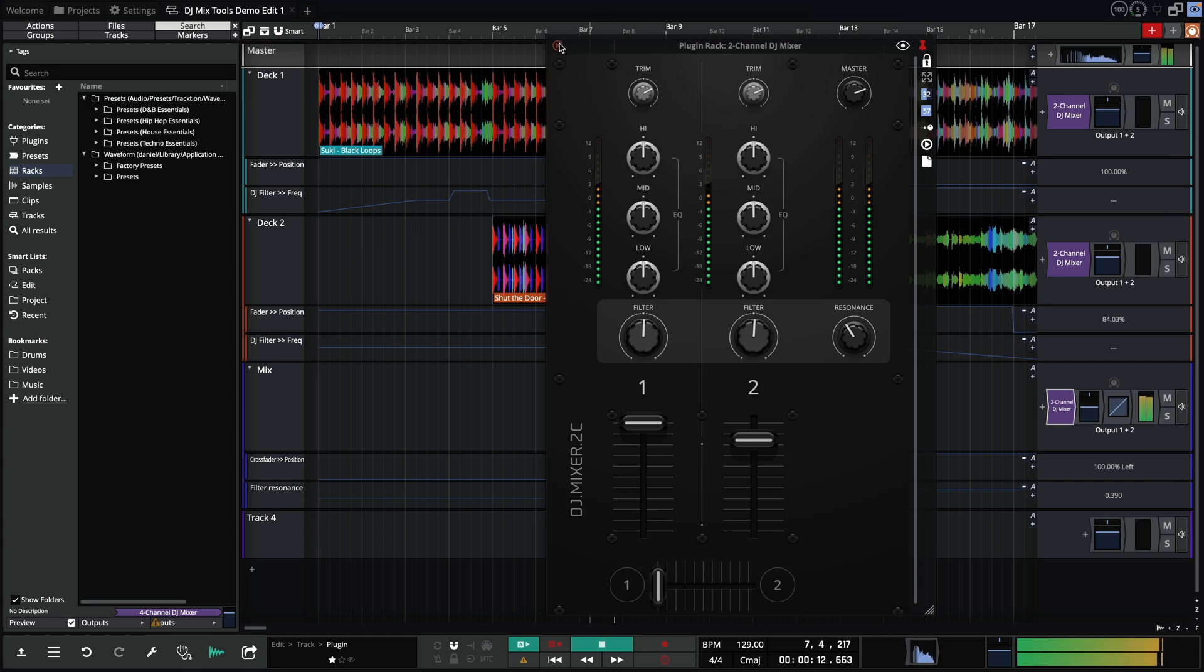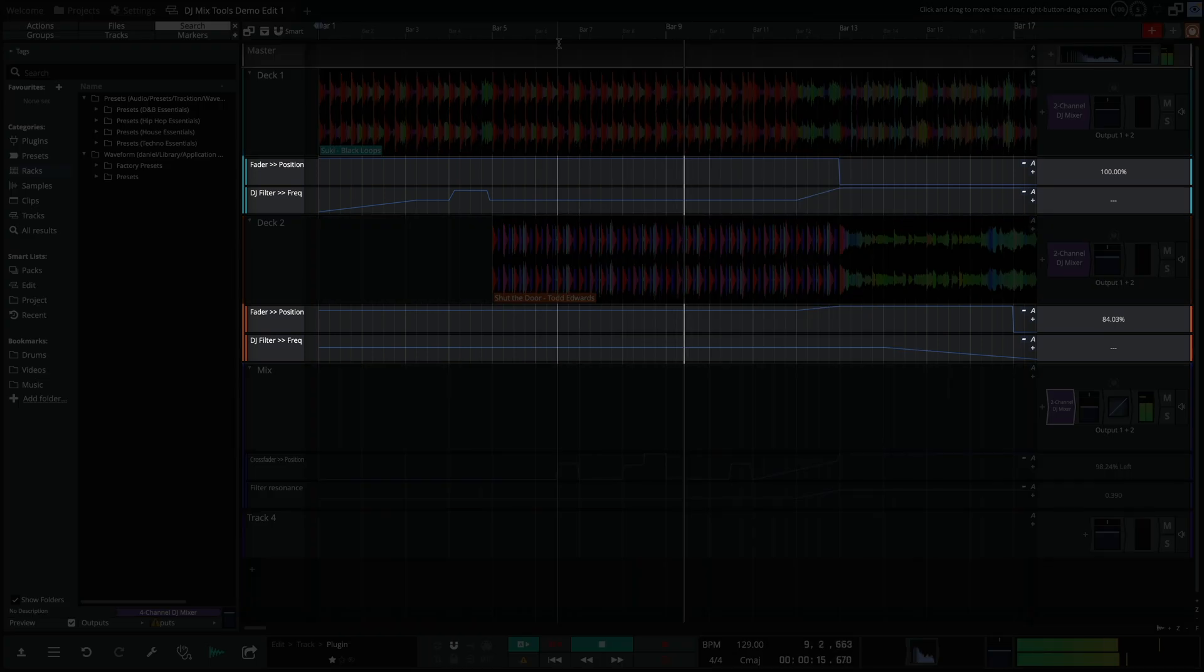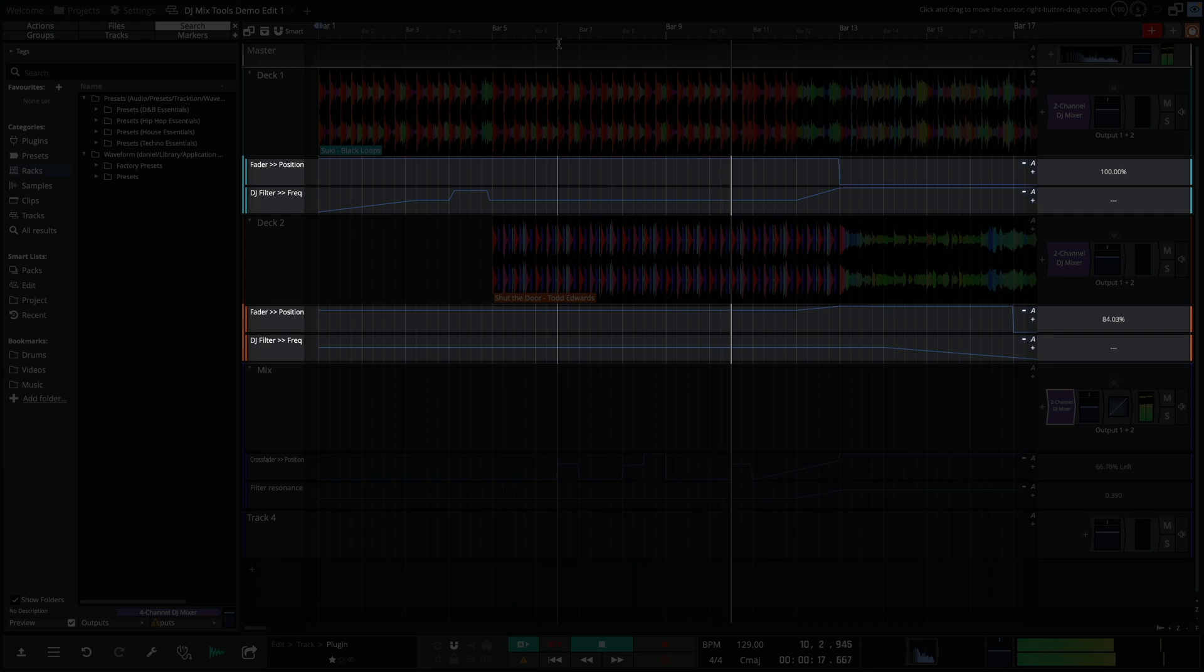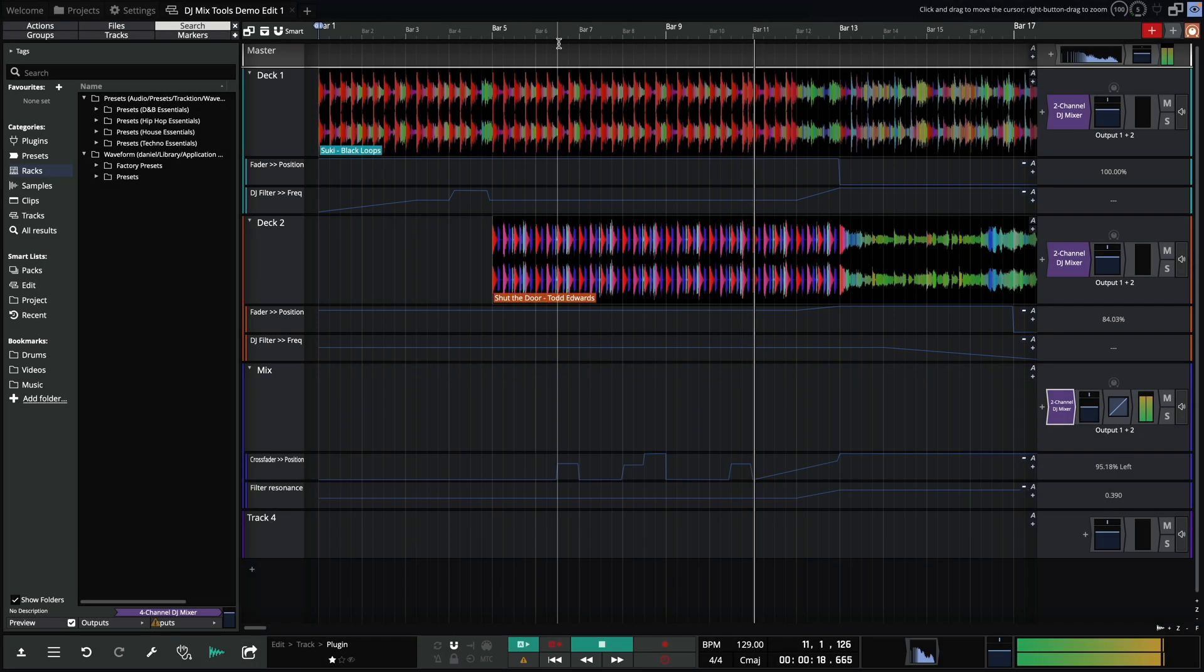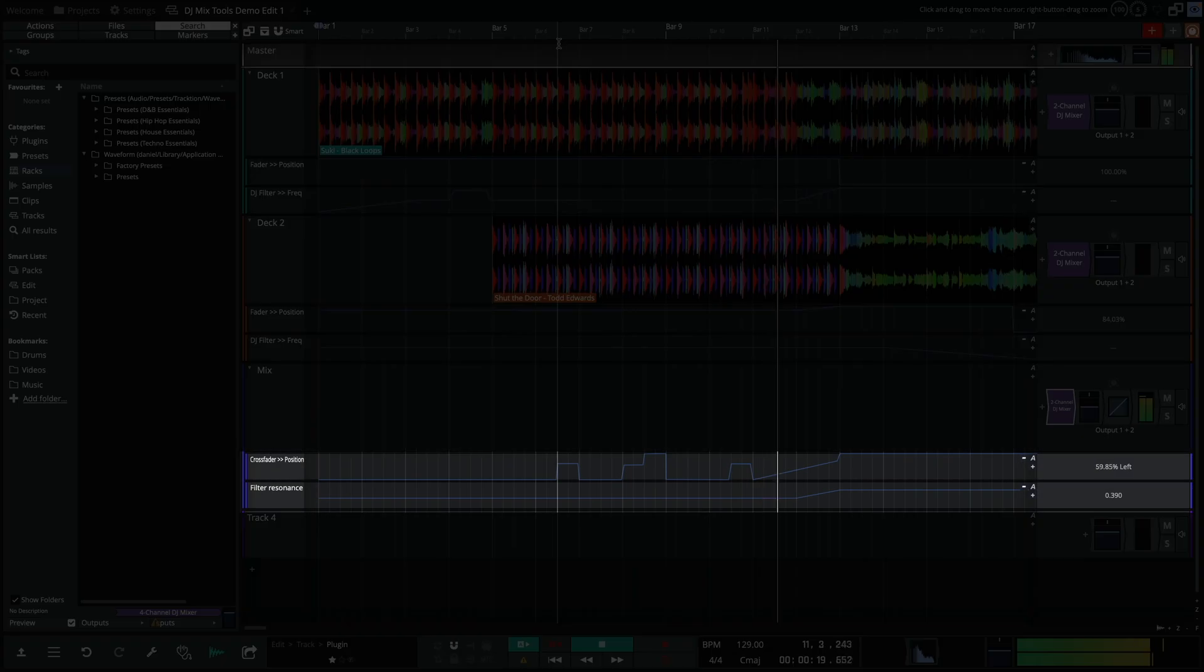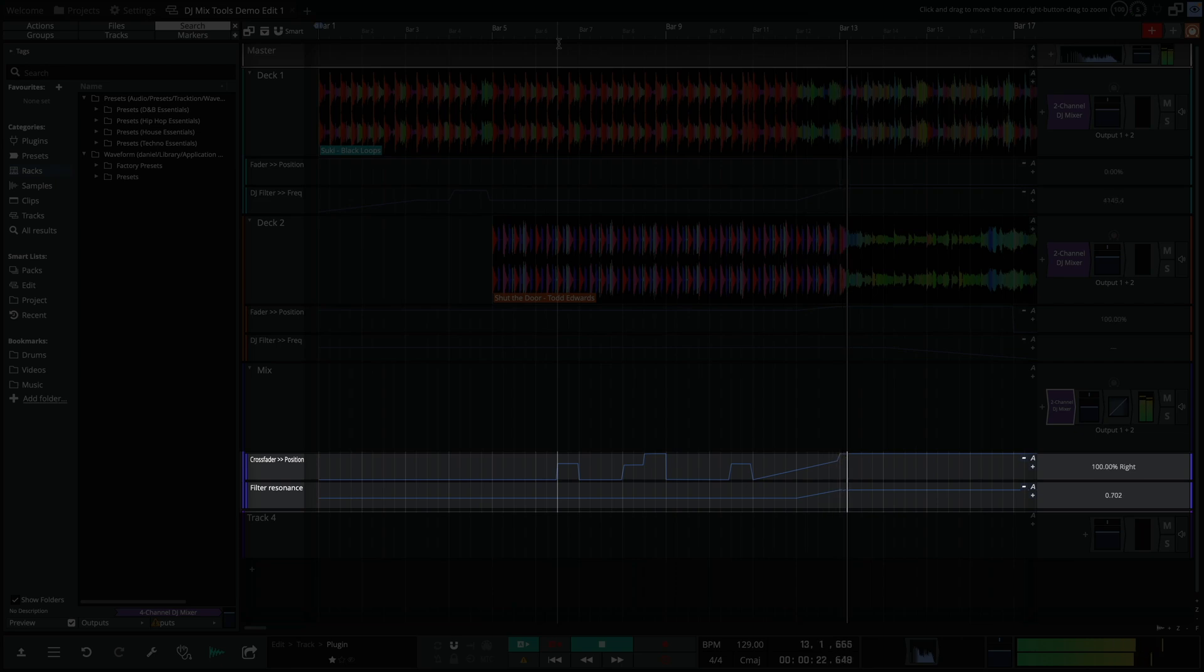An instance of the two channel mixer is on each of these tracks. Deck one and two have two automation lanes, allowing us to control fader levels and filter frequency.